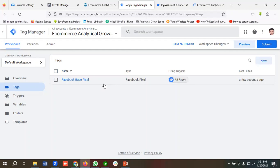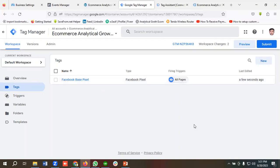So that's how we can set up Facebook Base Pixel using Custom HTML or using a template in Google Tag Manager. That's it for this video — hopefully you have liked it. If you did, you can subscribe to our channel and follow our page. Have a good day, bye bye!